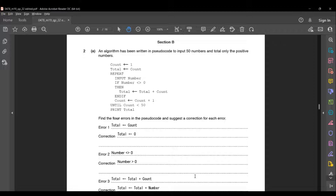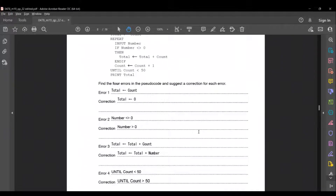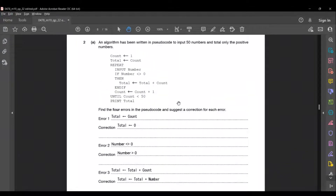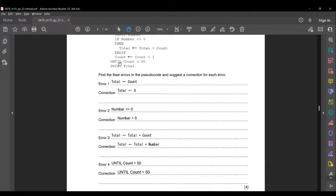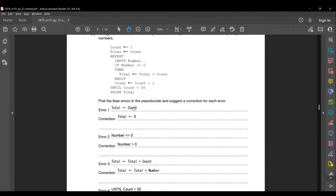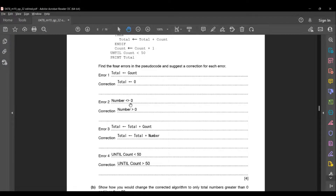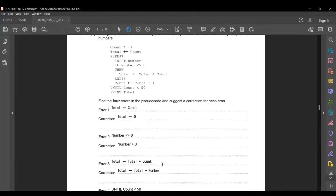The third error is in line 7: total = total + count. Here they are adding the variable count to total, but it should be total = total + number, because each time the user enters a positive number, that number should be added to total. The fourth error is in line 10: until count less than 50. This is wrong — since count starts at 1, it should be until count greater than 50, otherwise there will only be 49 repetitions instead of 50.